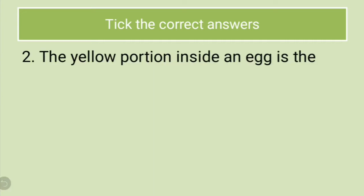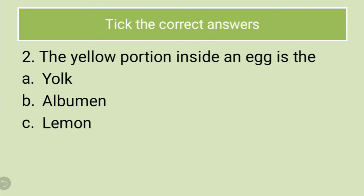Second question, the yellow portion inside an egg is the dash. Options are yolk, albumin, lemon. What should be the correct answer? The correct answer is yolk. Because yolk is a substance which contains fats and this is the yellow portion which is inside an egg.